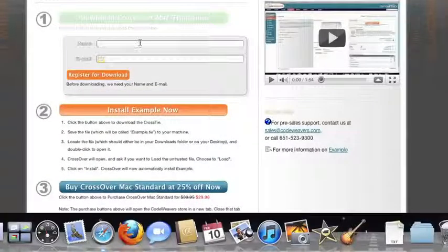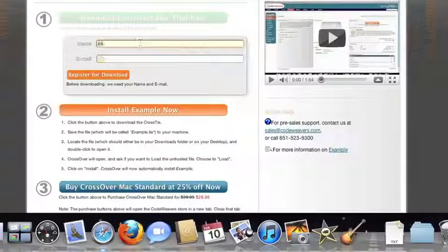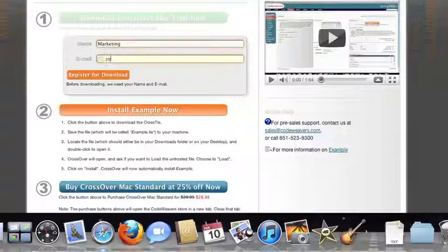If you've already got CrossOver on your machine, feel free to skip ahead to the next step. To install the trial, just fill out the trial form.